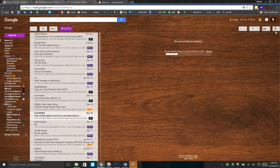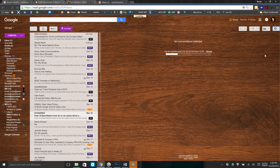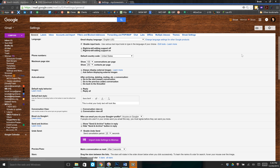On the right-hand side of your screen in the settings box, you'll find that little gear. Click on Settings. This is going to bring you to the entire settings menu for Google.